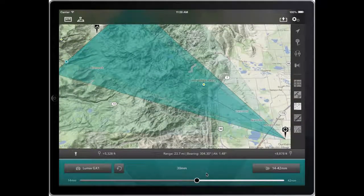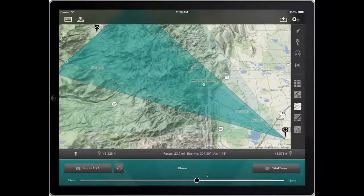Hi. In this tutorial, we're going to take a look at how to record your planned shots, how to save them into projects, how to edit them, and then how you can share that information.